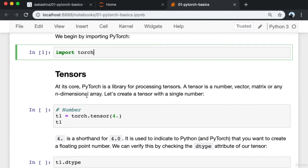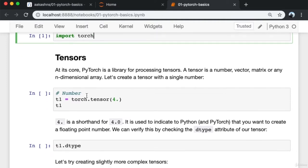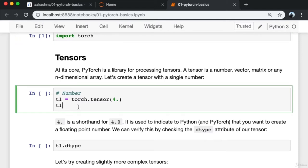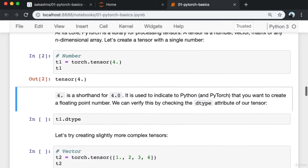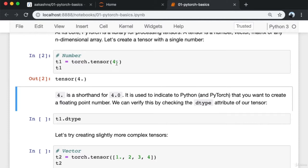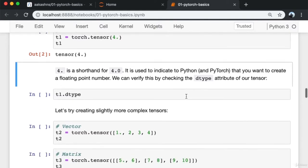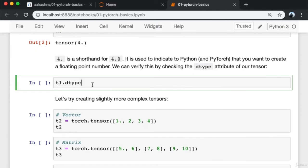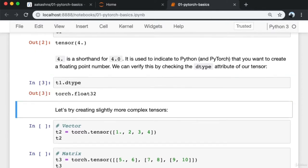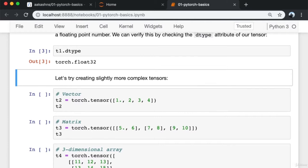At its core, PyTorch is a library for processing tensors. A tensor is a number, vector, matrix, or any n-dimensional array. Let's create a tensor with a single number. I've created a tensor with the value 4. The '4.' is shorthand for 4.0, used to indicate to Python and PyTorch that you want to create a floating point number. We can verify this by checking the 'dtype' attribute of our tensor.